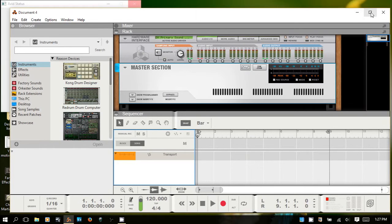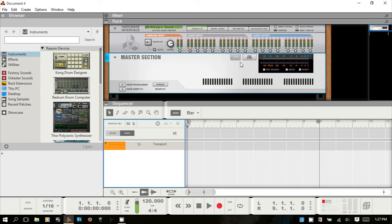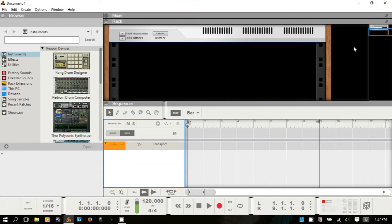Now here we go — this is a bit cleaner. We don't have anything in the rack, we can start from scratch and put whatever we'd like in. Getting around Reason, you essentially have four different main areas.